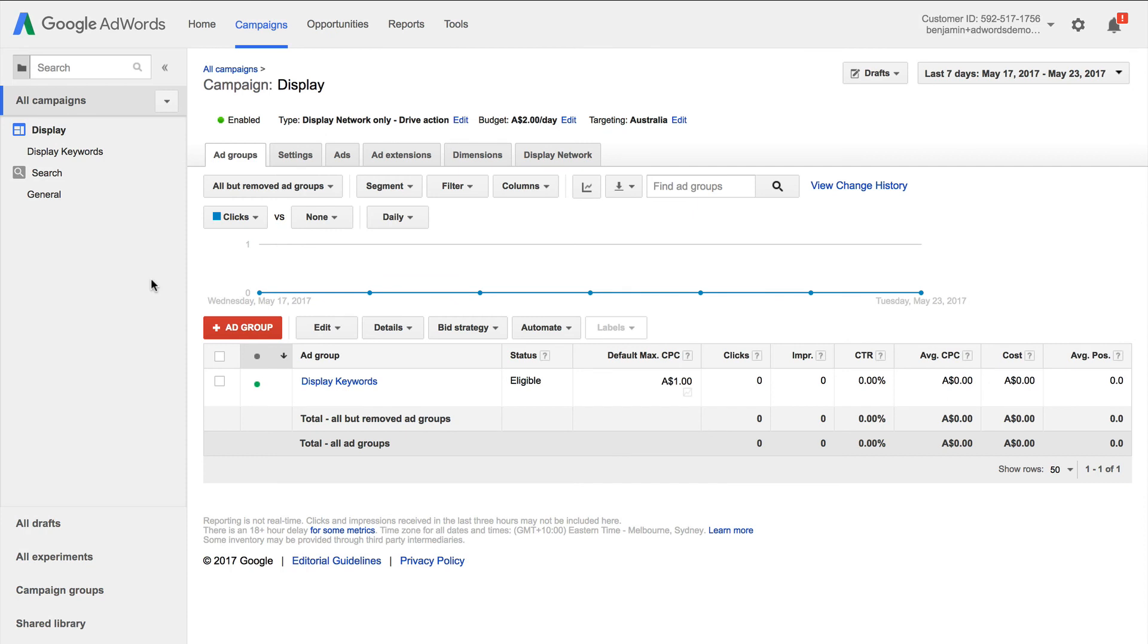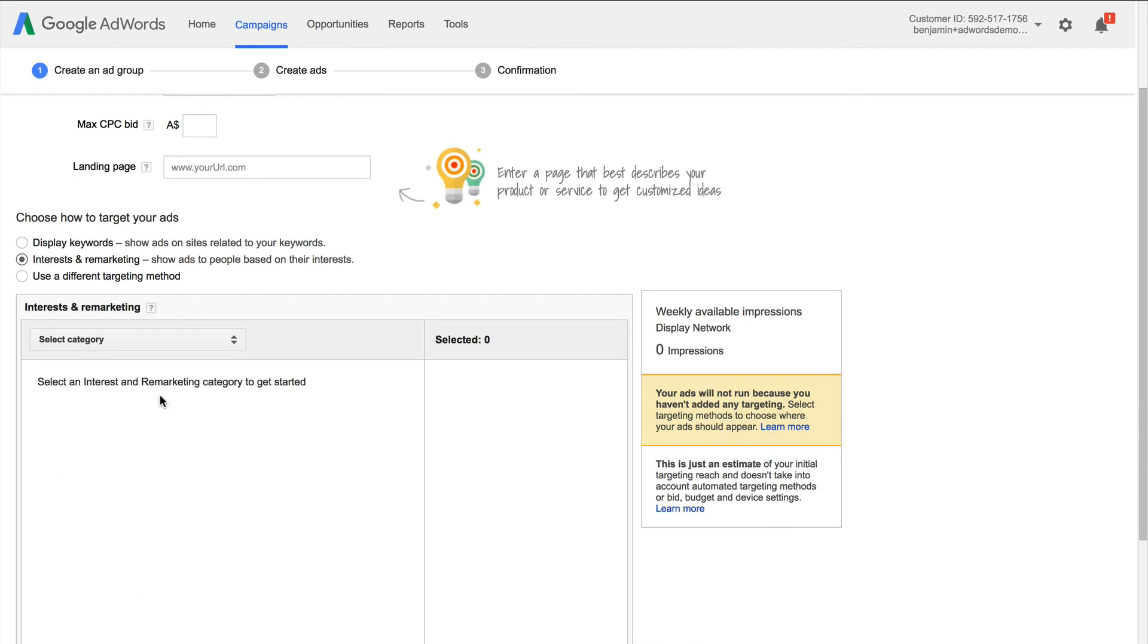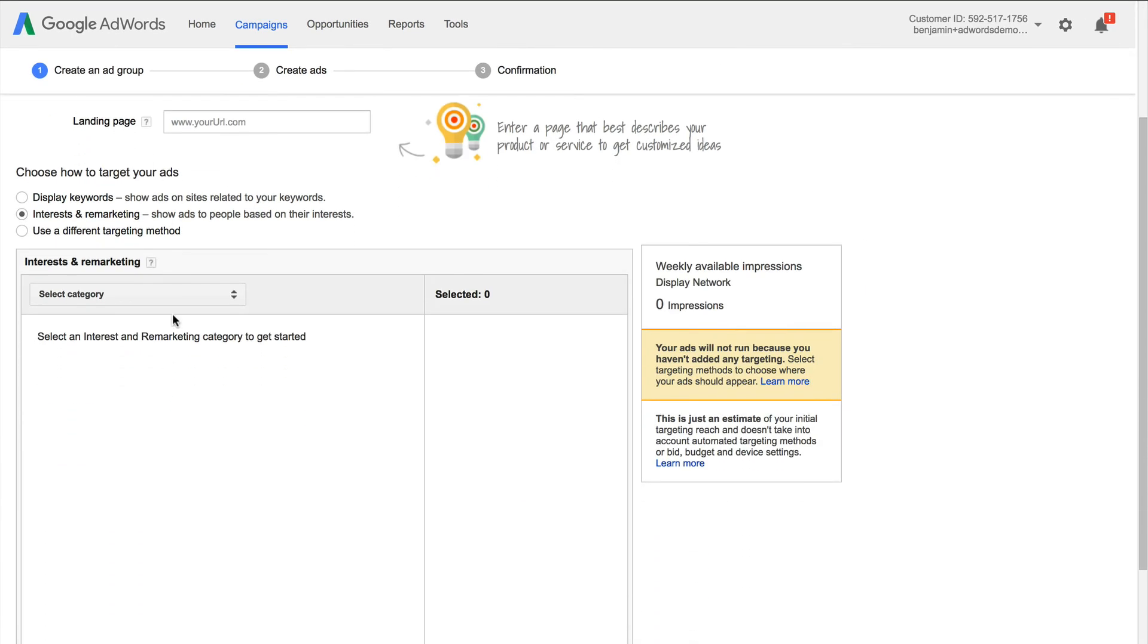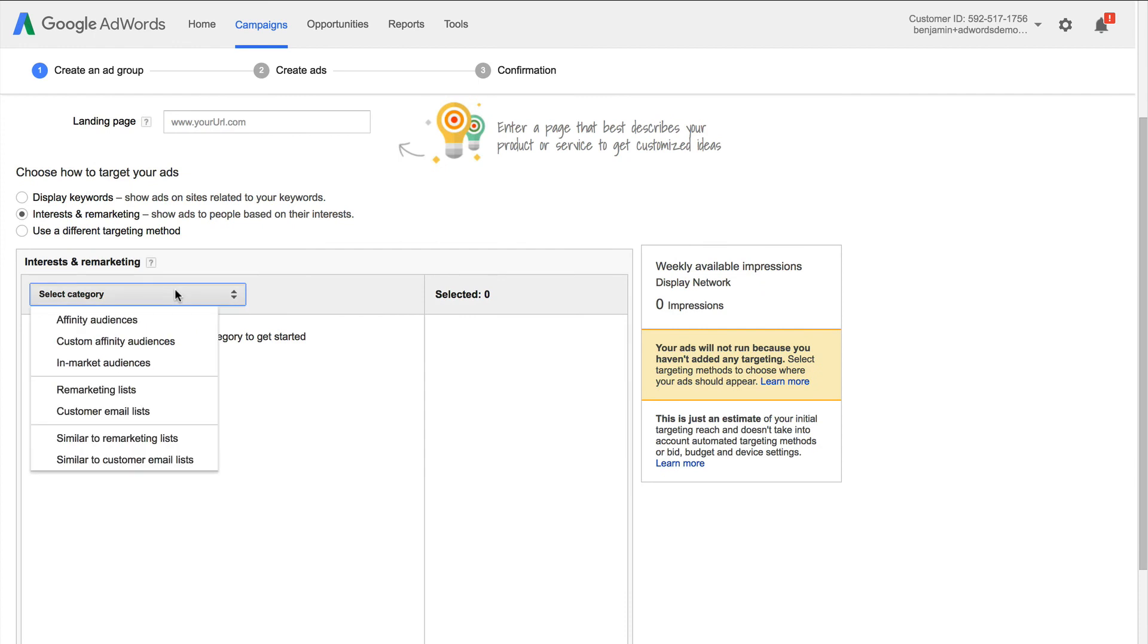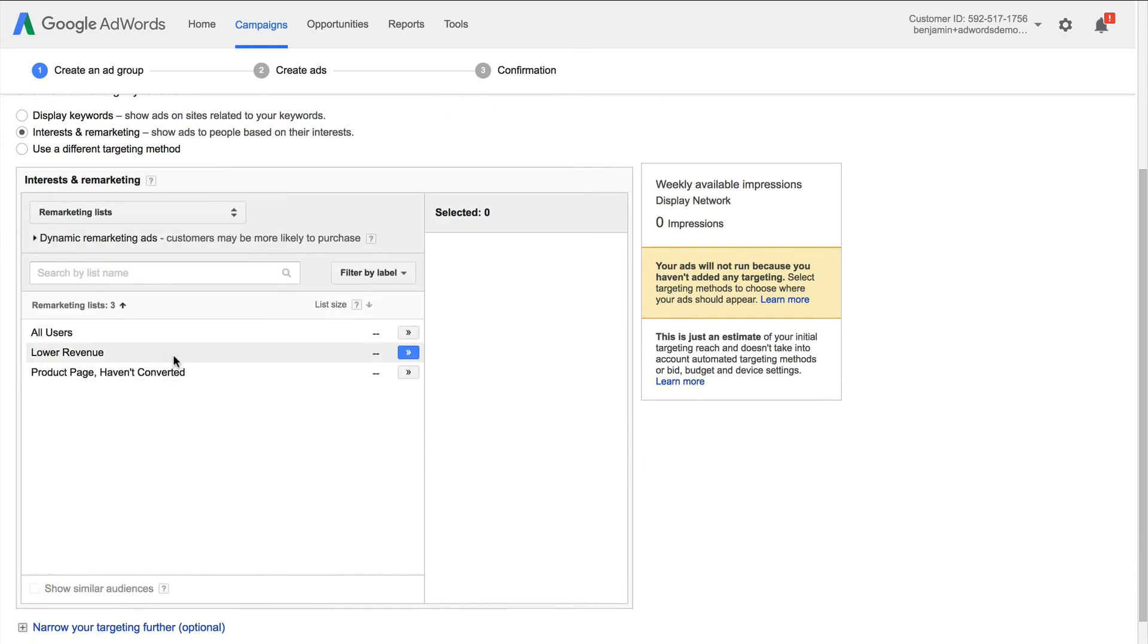Now that we're in Google AdWords, we can use our audience list for targeting. For display campaigns, we can create a new ad group and we can select interests and remarketing as the targeting option. From this, we can now select remarketing lists and we'll find the list we've created inside Google Analytics available for our ad group targeting.